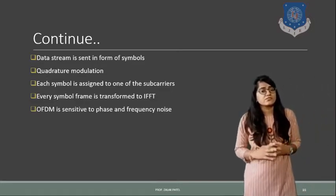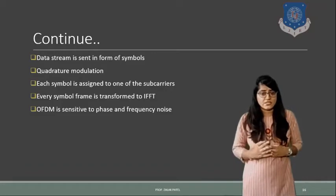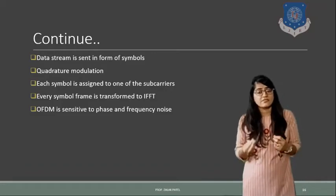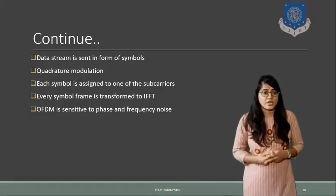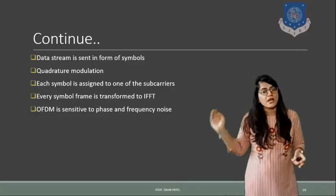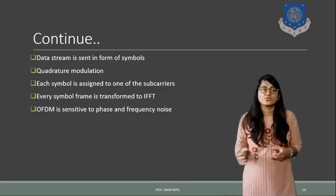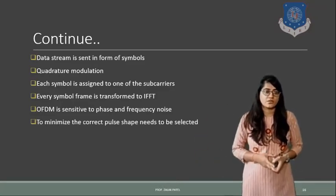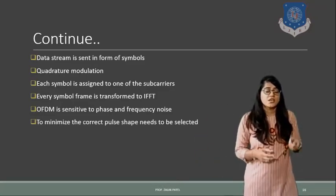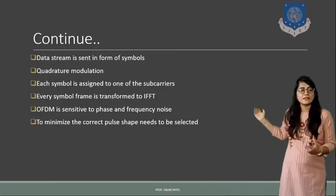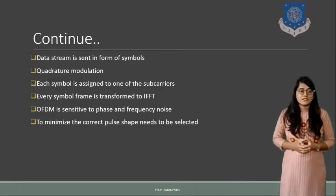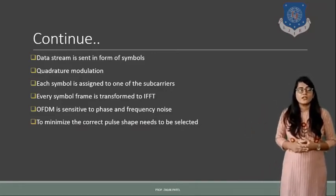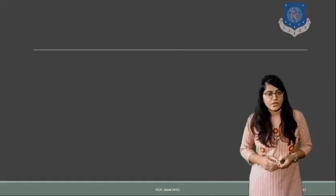So it is sensitive to phase as well as frequency noise. If there is some phase or frequency noise, we should use the guard interval to reduce that particular case. In short to minimize the corrective pulse shape, it needs to be selected for that.